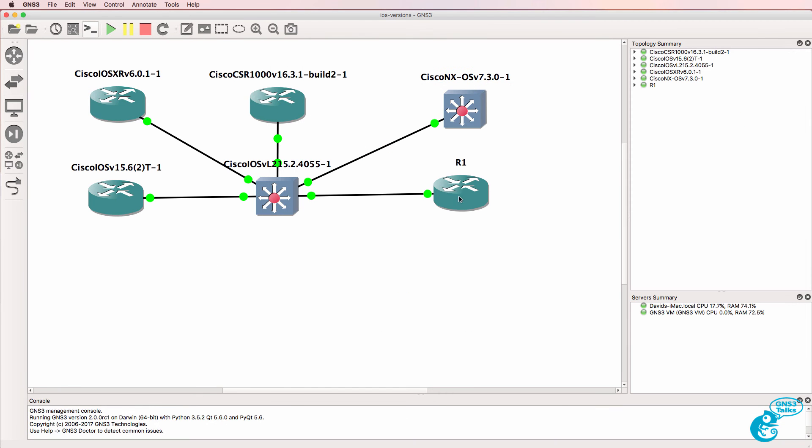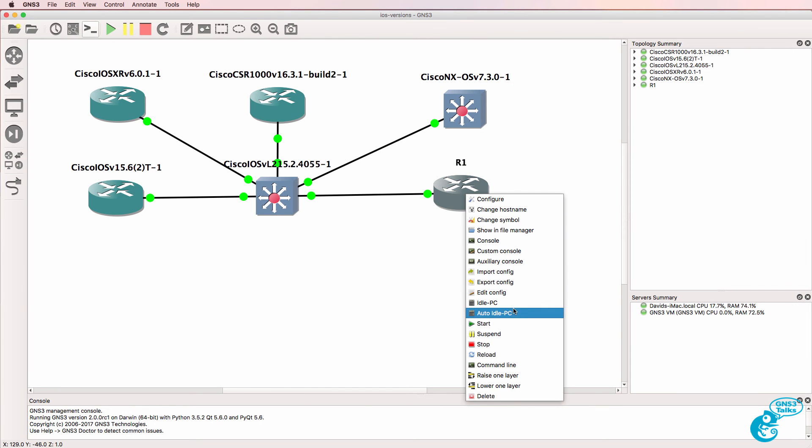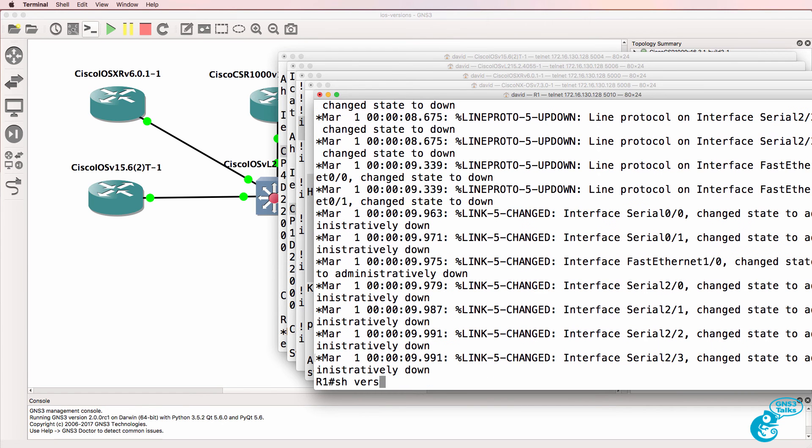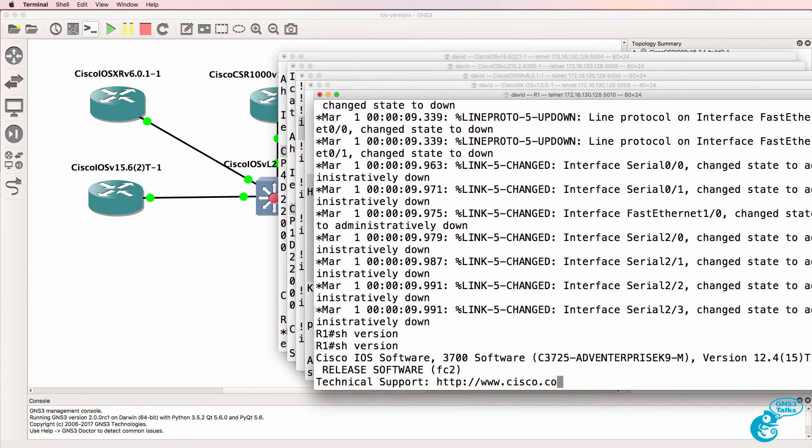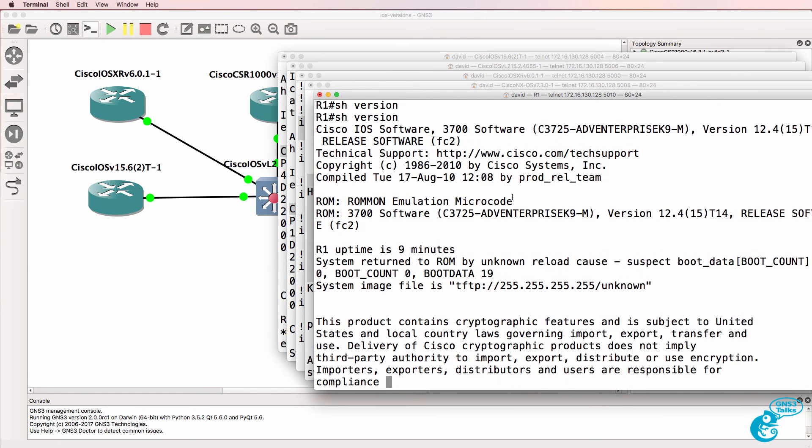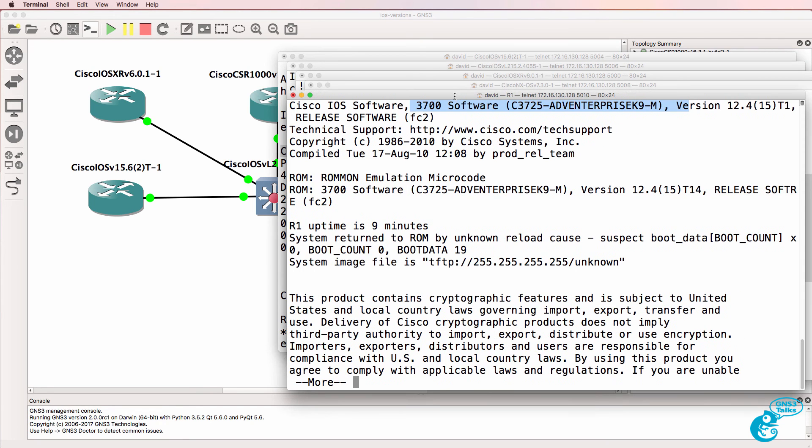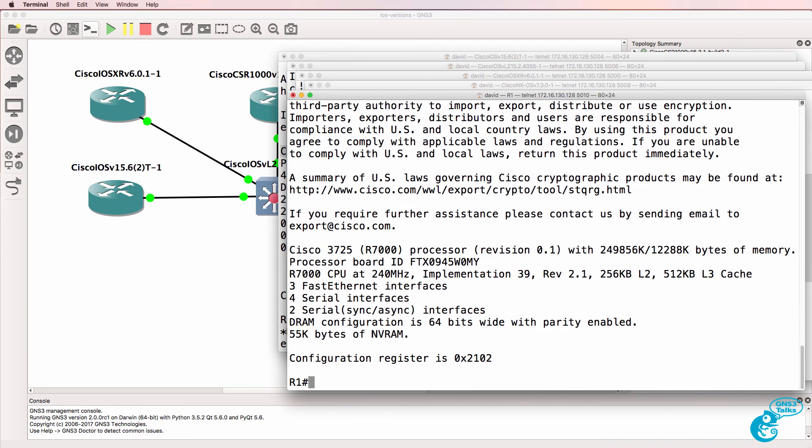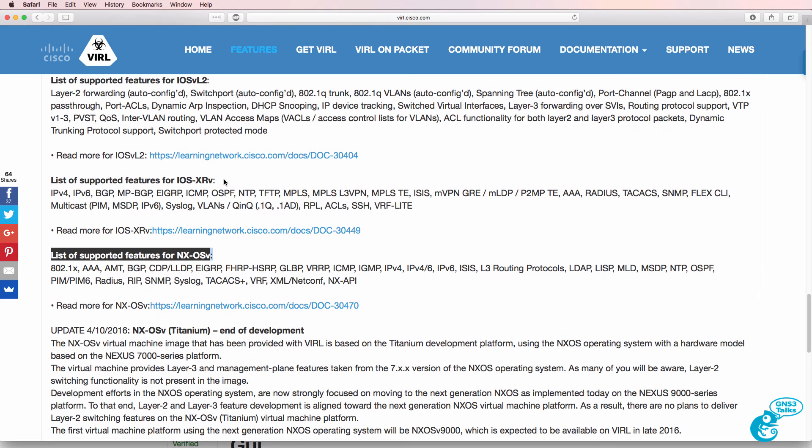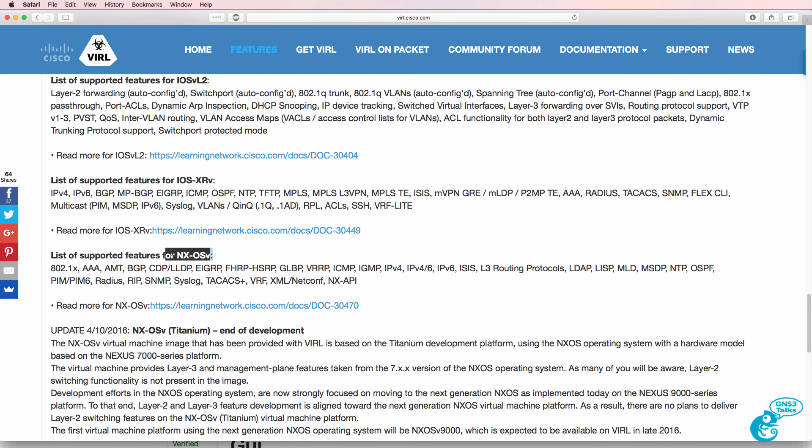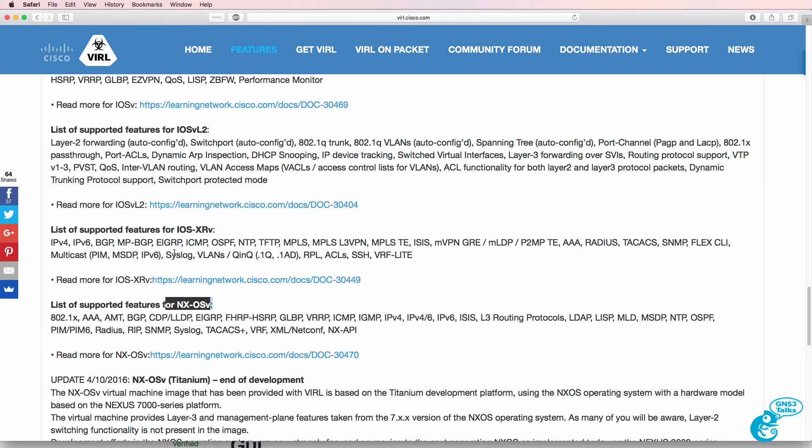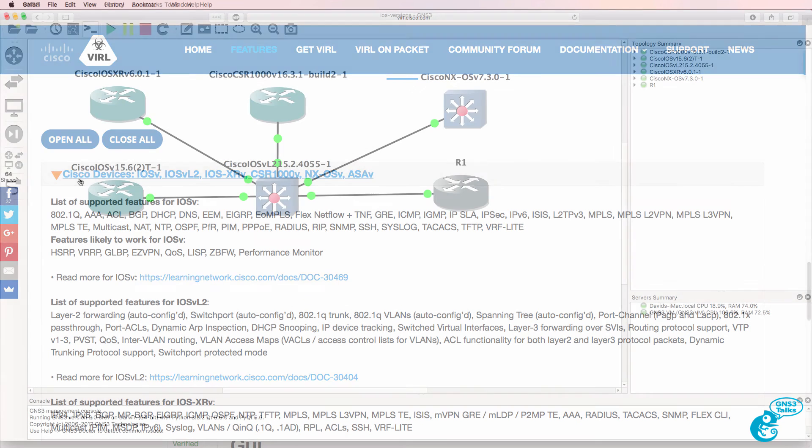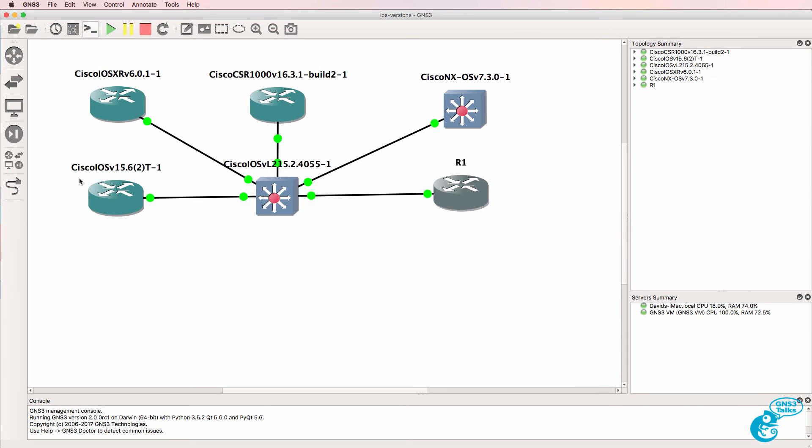And lastly, we have this classic IOS image. This is an image that would run on a real 3725. So GNS3 in this example is emulating the hardware, whereas the other software that I've demonstrated are VIRL images. The VIRL images such as IOS XR and Nexus OS are created specifically for virtualized environments.